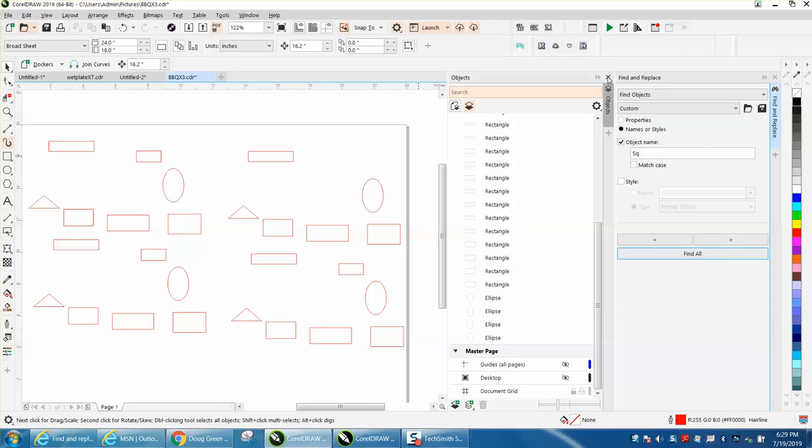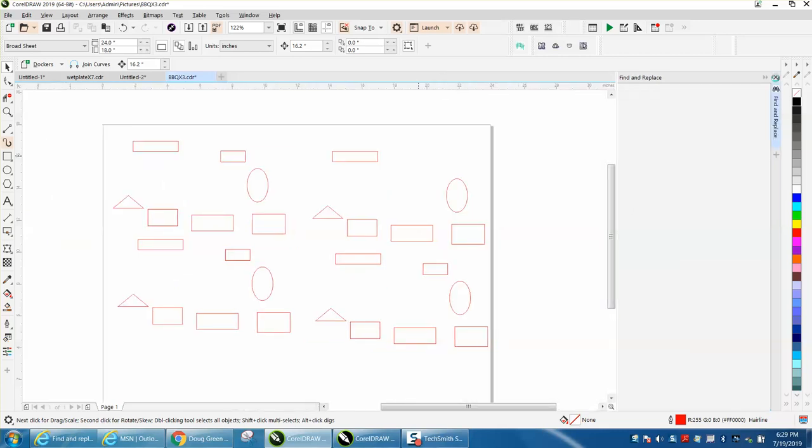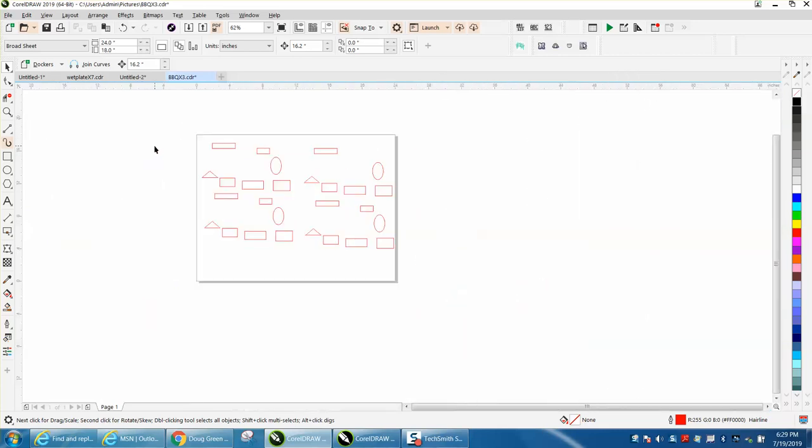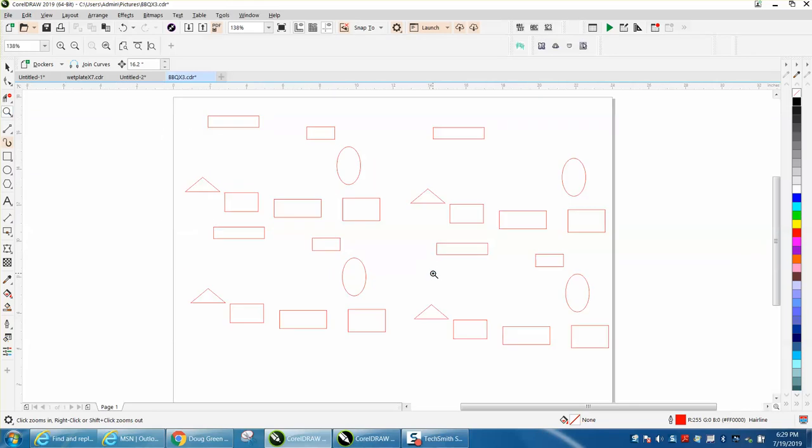So that's Object Manager and Find and Replace, two new, kind of the better things inside of Corel 2019 that I have found. Hope that helped a little bit. Thank you for watching.